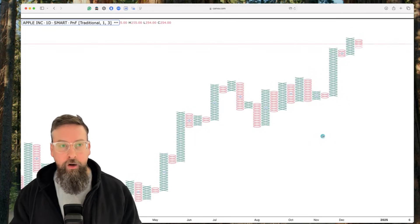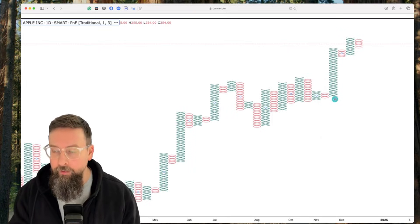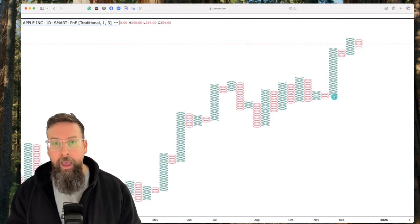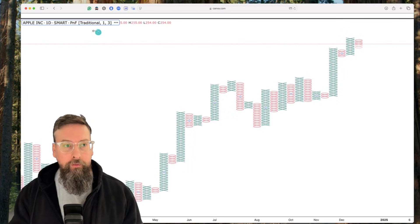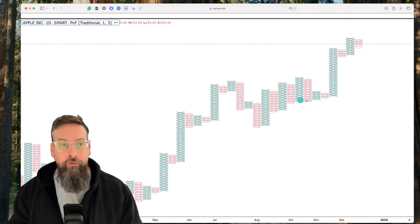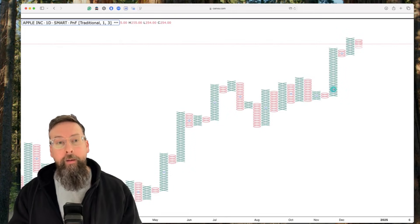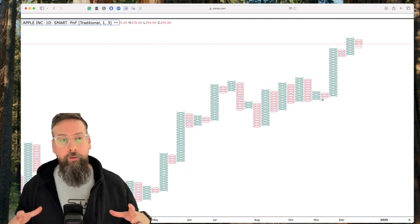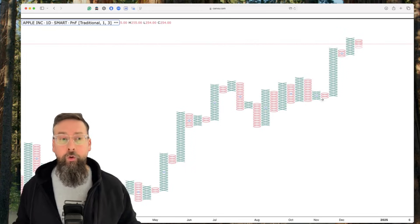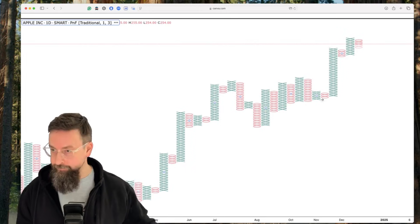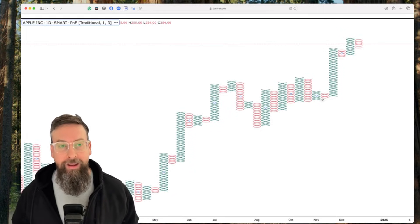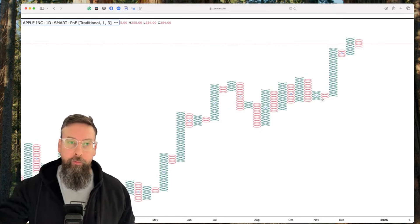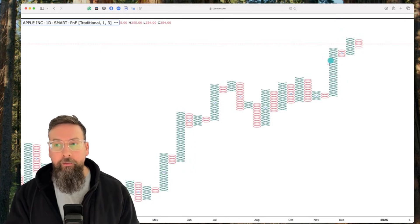So here we have a chart of Apple. We can focus right here on the most recent price action. We are getting an X in this case every time we move up $1. You can see the settings that exist up here, traditional one and three. So every time Apple moves up a dollar, we're going to put another X. Now, the beauty of it is you notice that I didn't mention time. Whether it takes a minute, or an hour, a week, a month, doesn't matter. We are not doing anything until we have the movement higher. So every time there is a dollar movement higher, we are printing a new X.